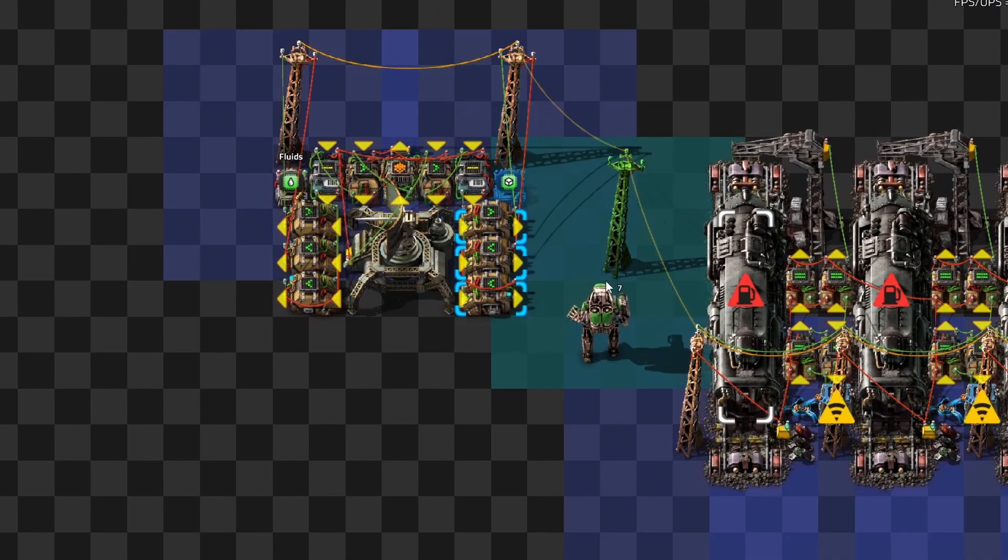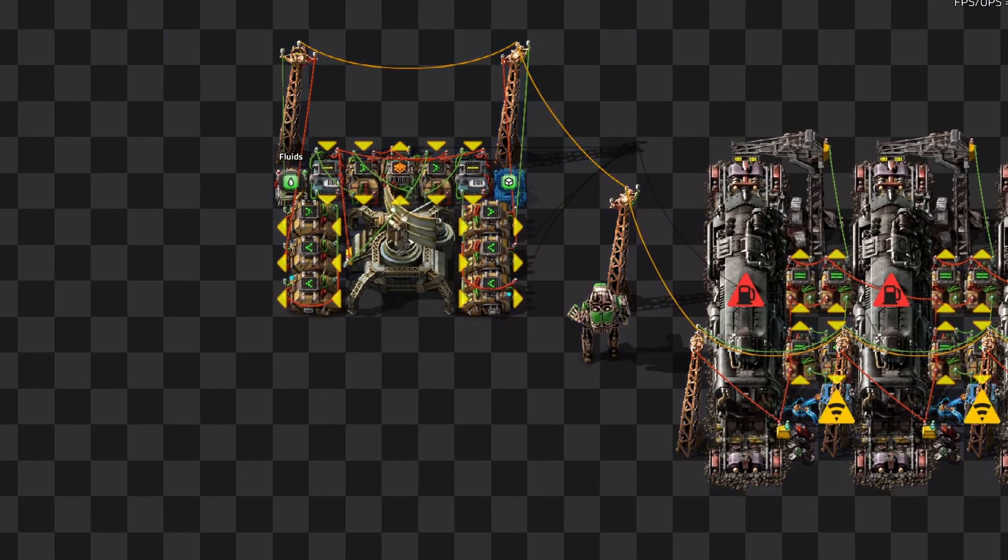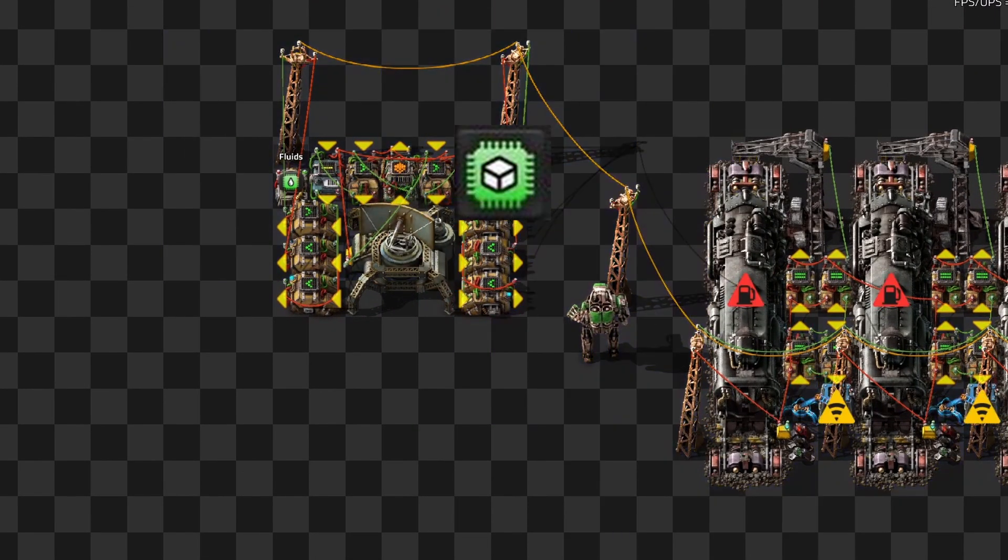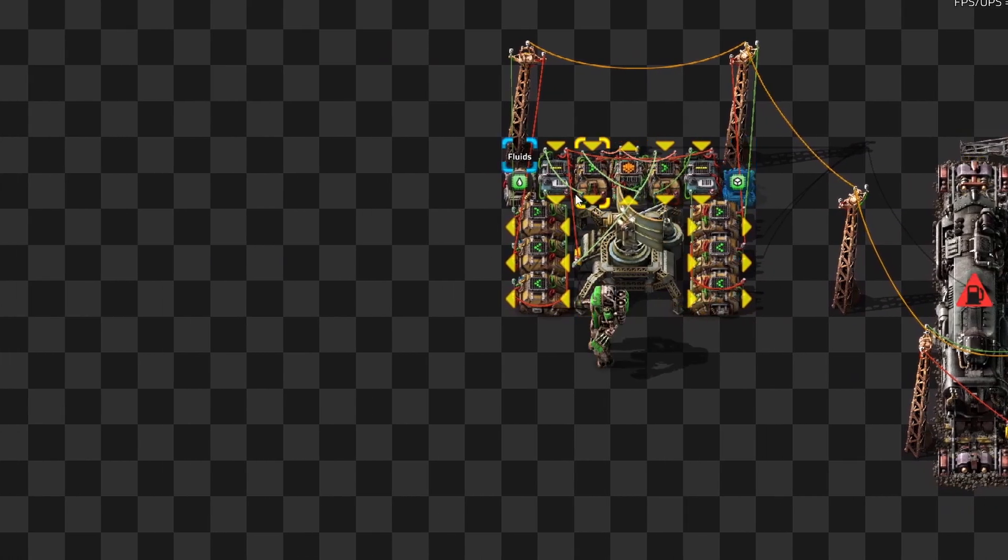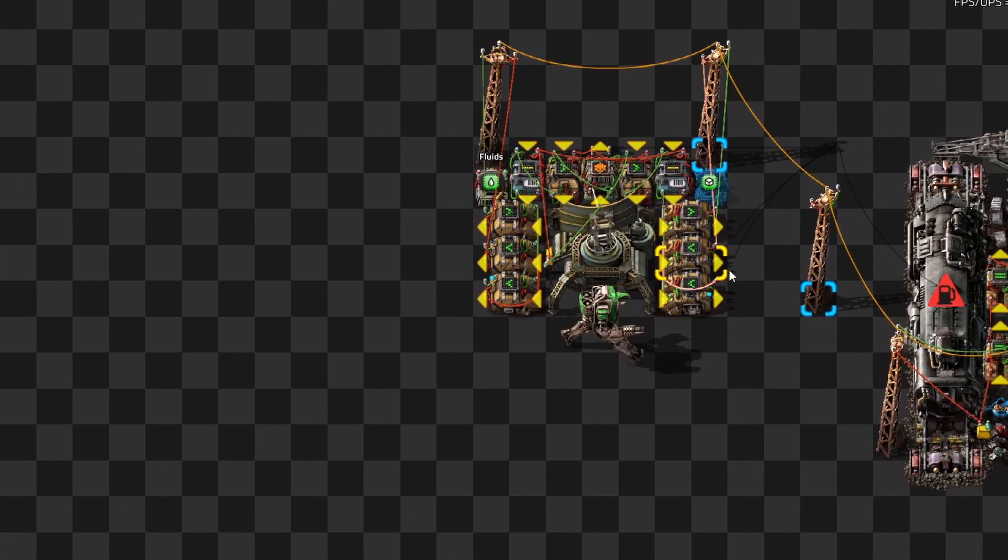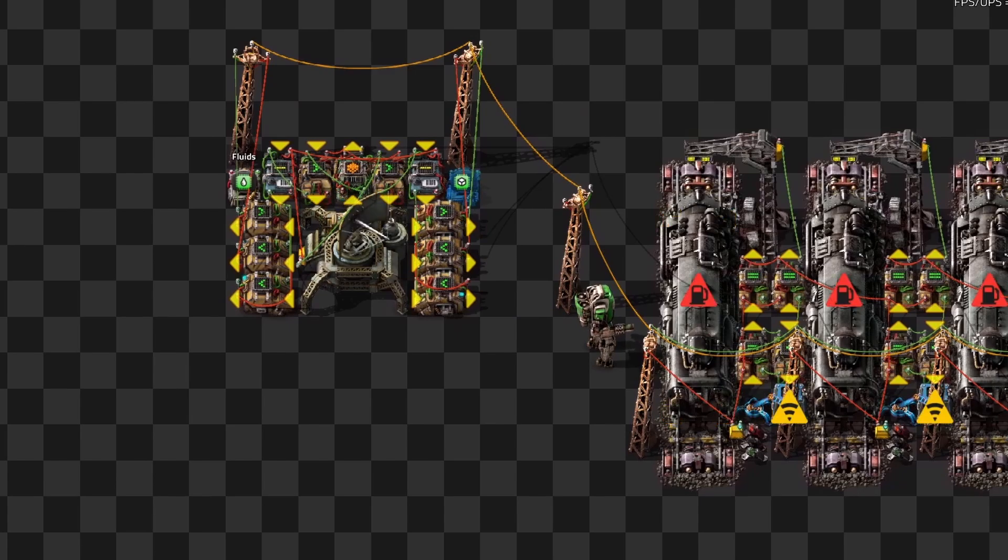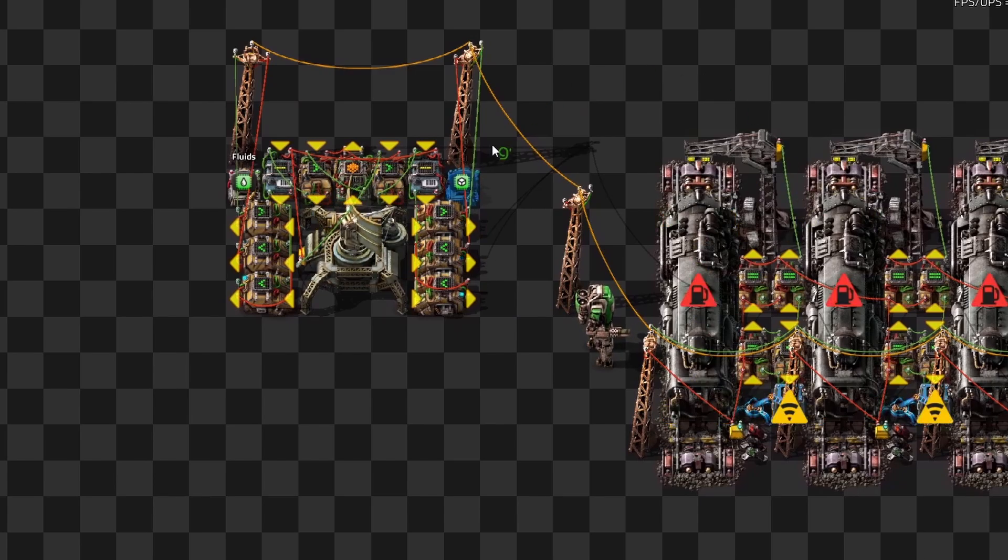First, the receiver has two sides, items and fluids. They're indicated by the display panels. So if you're connecting to the item depots, connect to the item side of the receiver and vice versa.